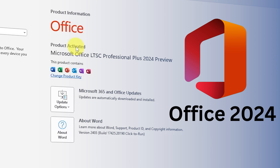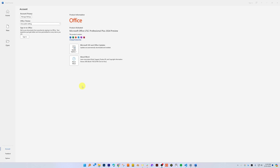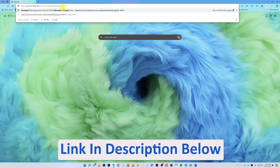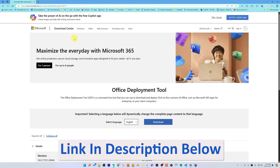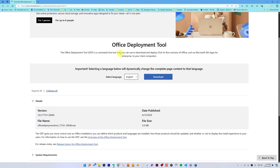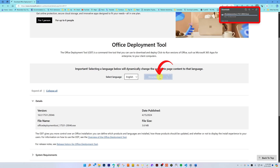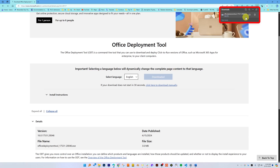So without further ado, let's get started. The first thing I'm going to do is open my browser. In your browser, you need to paste the following link — you'll find it in the description of this video. From there, you need to download the Office Deployment Tool. Let's click here on download, and there we go — we have successfully downloaded it.